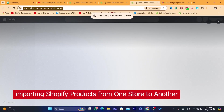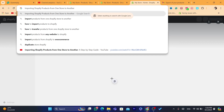Hi guys, in this step-by-step video I'm going to be showing you how you can import Shopify products from one store to another. If you have a lot of products on your Shopify store and you created a new Shopify store and you want to import all your products to the new store — or you want to import products from another Shopify store that's not yours — I'm going to show you how to do both.